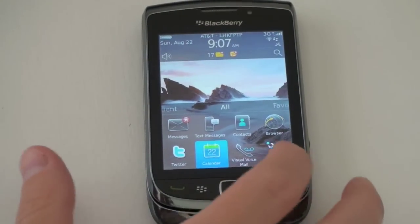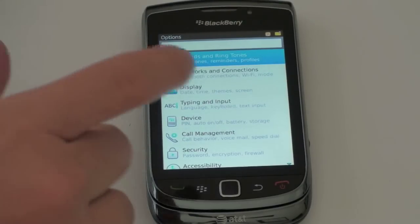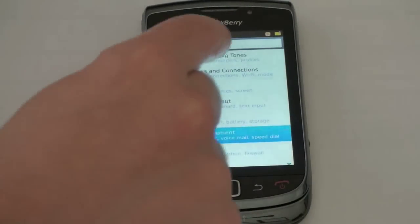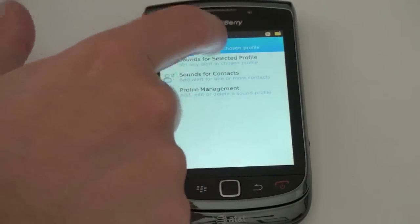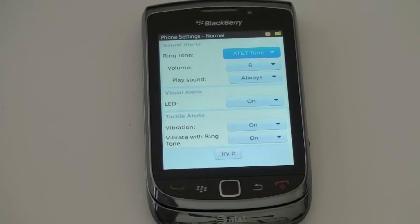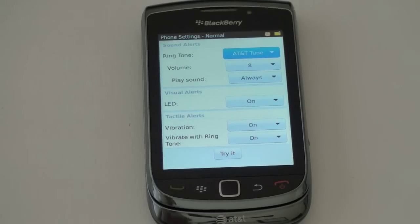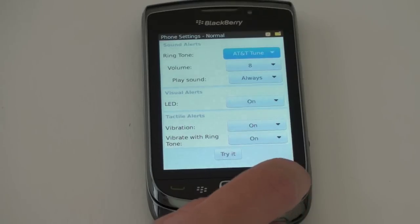So go ahead and open this up, and you'll see that the options menu has been completely redone. All the options they've had in previous devices are here, but they've been categorized in different ways. I'll jump to sounds and ringtones - you can see that now everything is very finger friendly. You can set ringtones and pick what you like. It's not a complete redo by any stretch, but it does make things much more finger friendly.